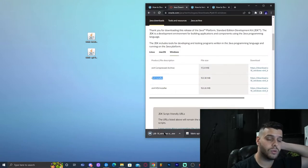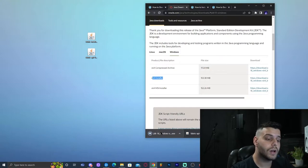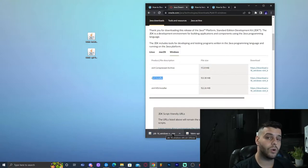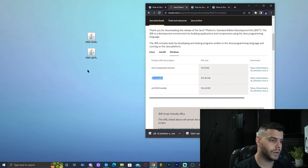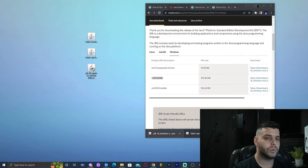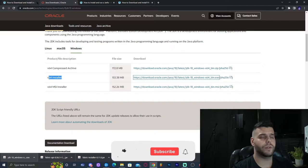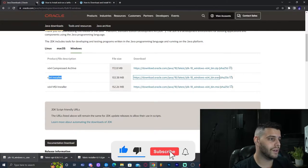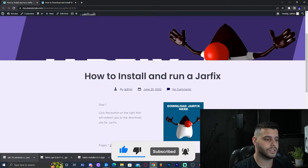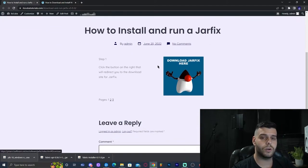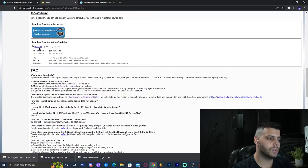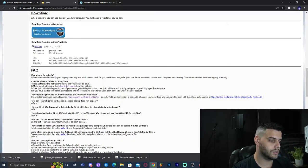Before we run the Java 18 installer, we're going to need to run a jar fix, because when you run the Java 18 installer you might get some error signs or it won't run at all. So click on that fifth link in the description, which will bring you to our jar fix tutorial. You can read through it or just click the big blue button, then click 'Download jar fix.exe', and that gives us the jar fix.